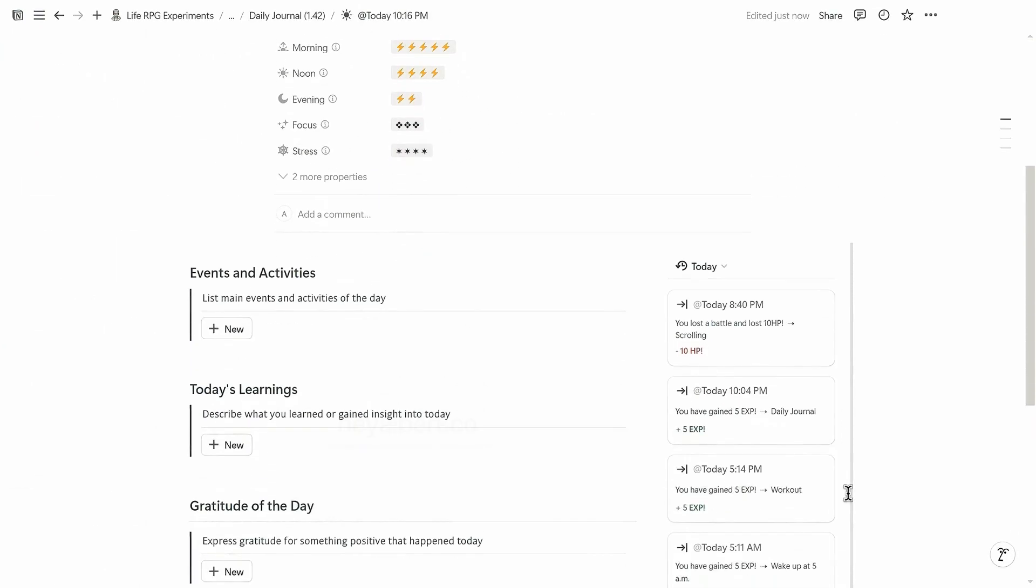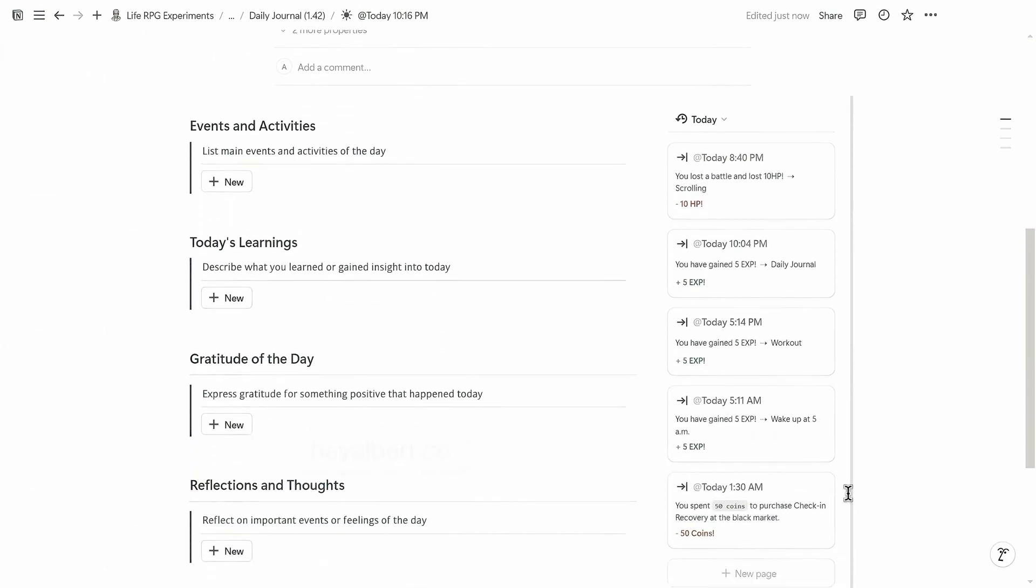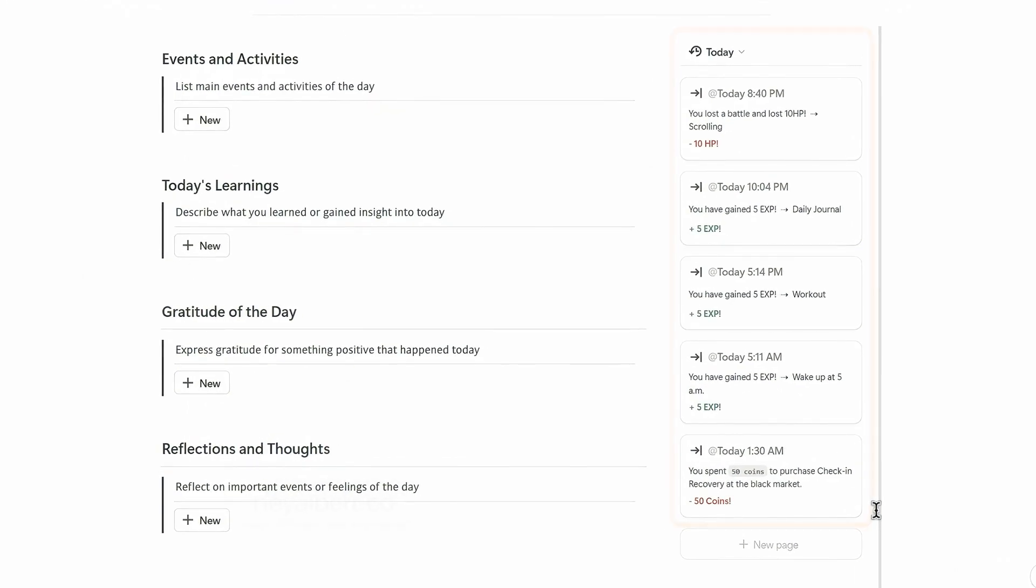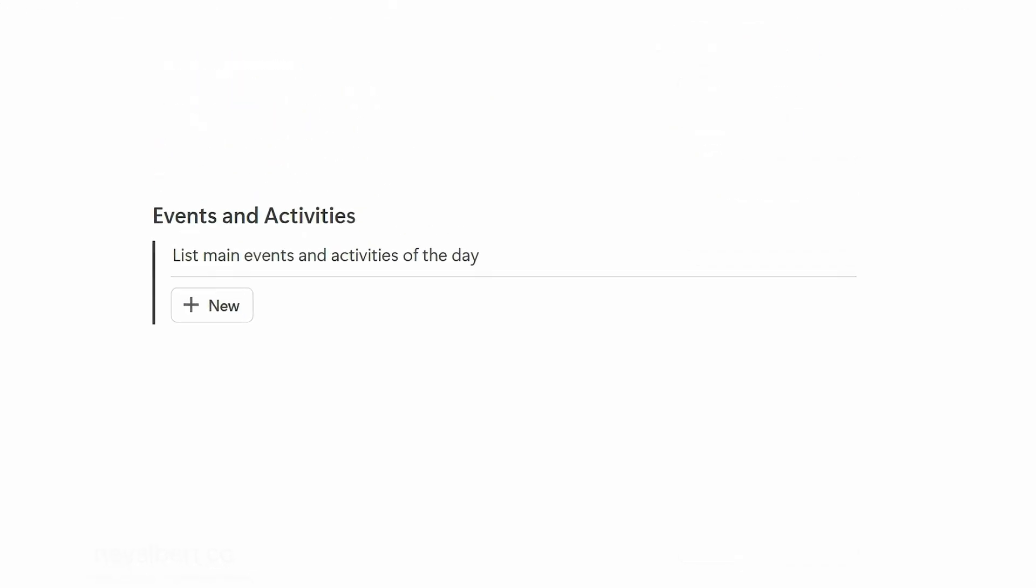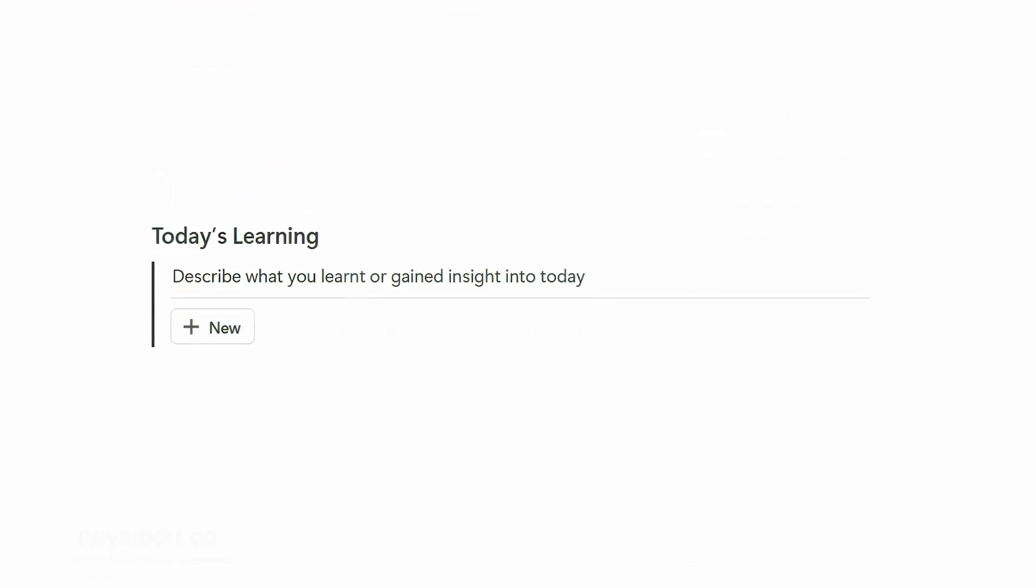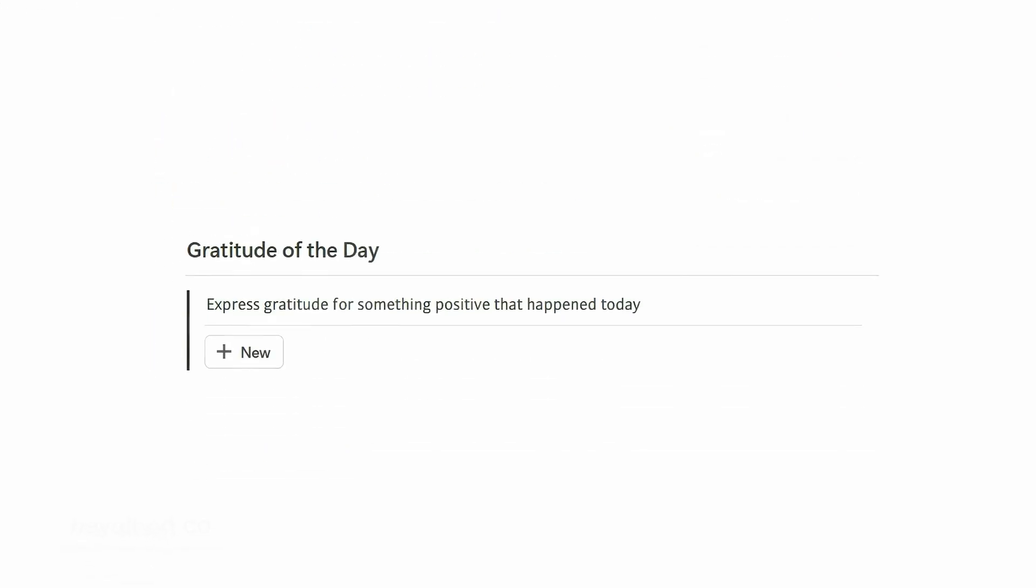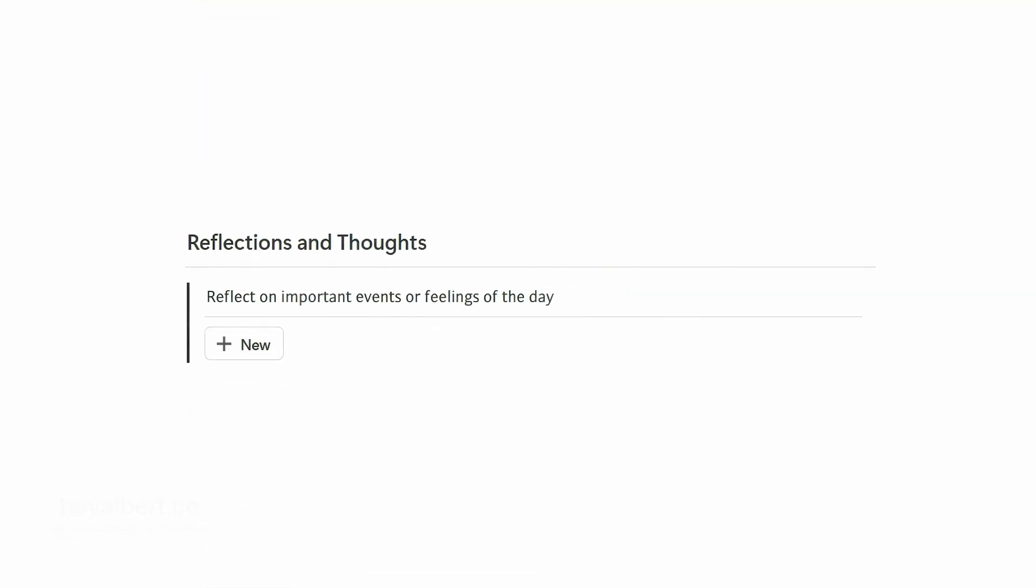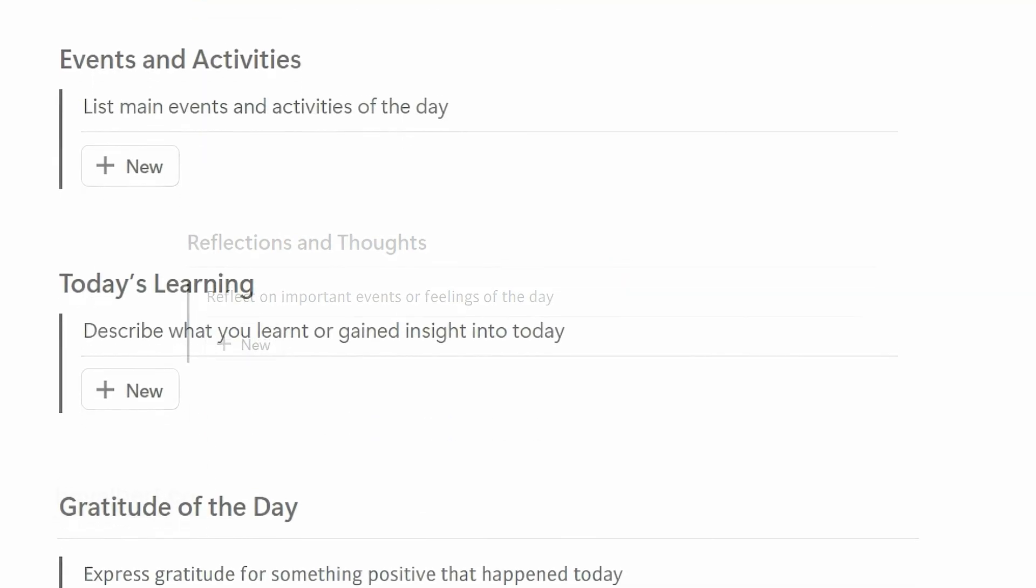Return to the Today's Journal page. The left side of the screen will display what you have done today. This can effectively help you review and write in your journal without forgetting what you have done today. The diary format includes events and activities, today's learnings, gratitude of the day, and reflections and thoughts.